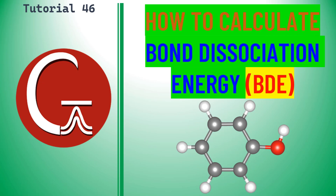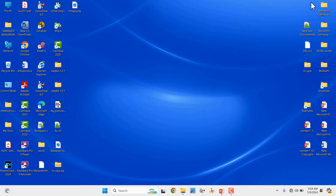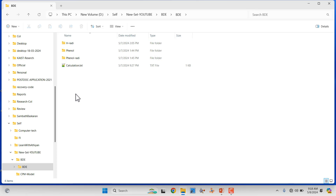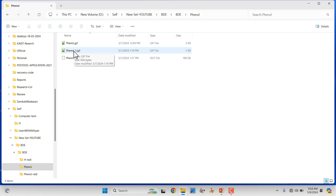This is tutorial 46 in Gaussian. In this tutorial, I'm going to teach you how to calculate bond dissociation energy for the phenol molecule — specifically the OH bond. To calculate bond dissociation energy, we have to optimize different kinds of intermediates, which I will explain one by one. First, we need to optimize the phenol molecule. If you want to do any other molecule, you can follow this same method.